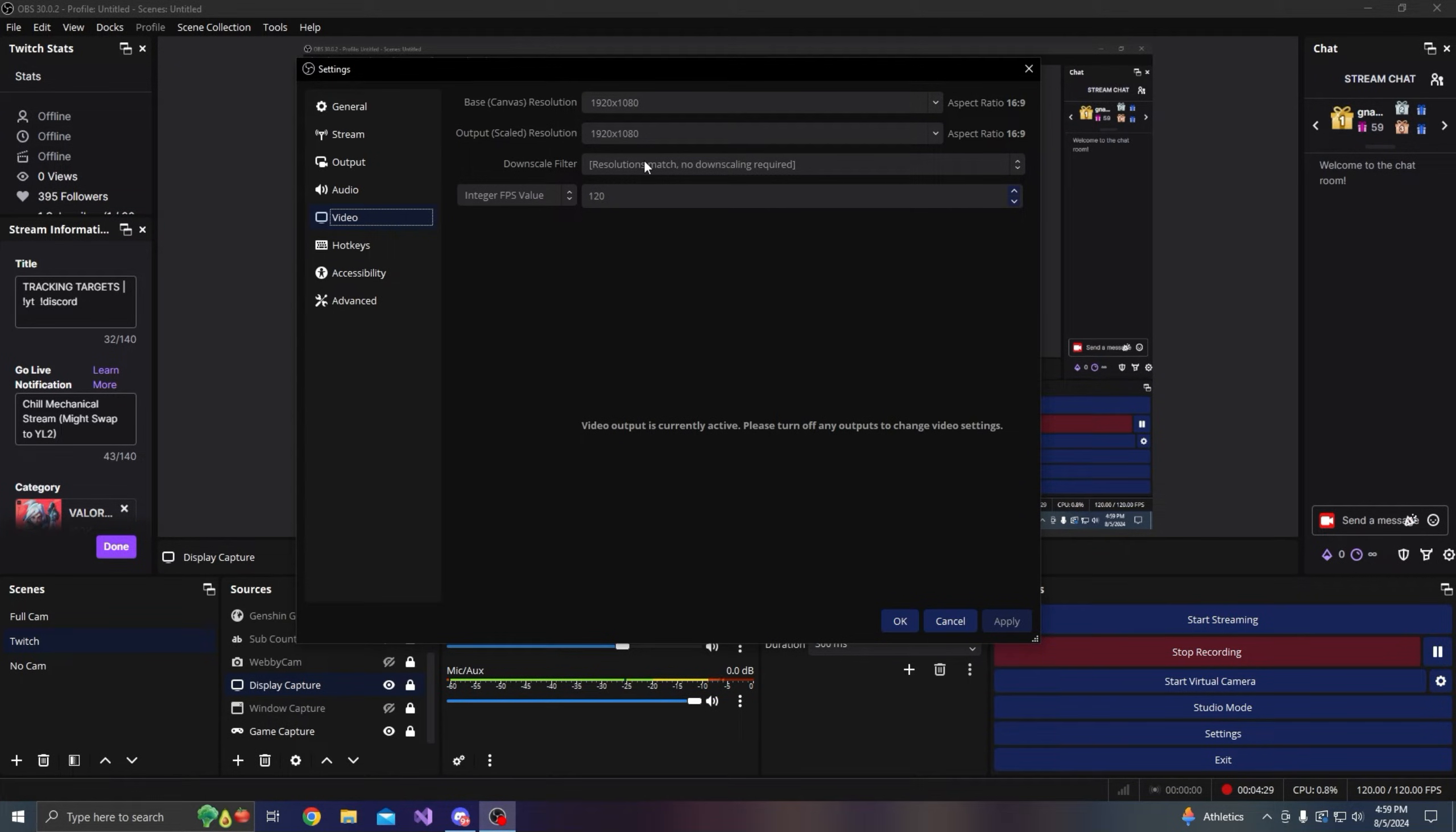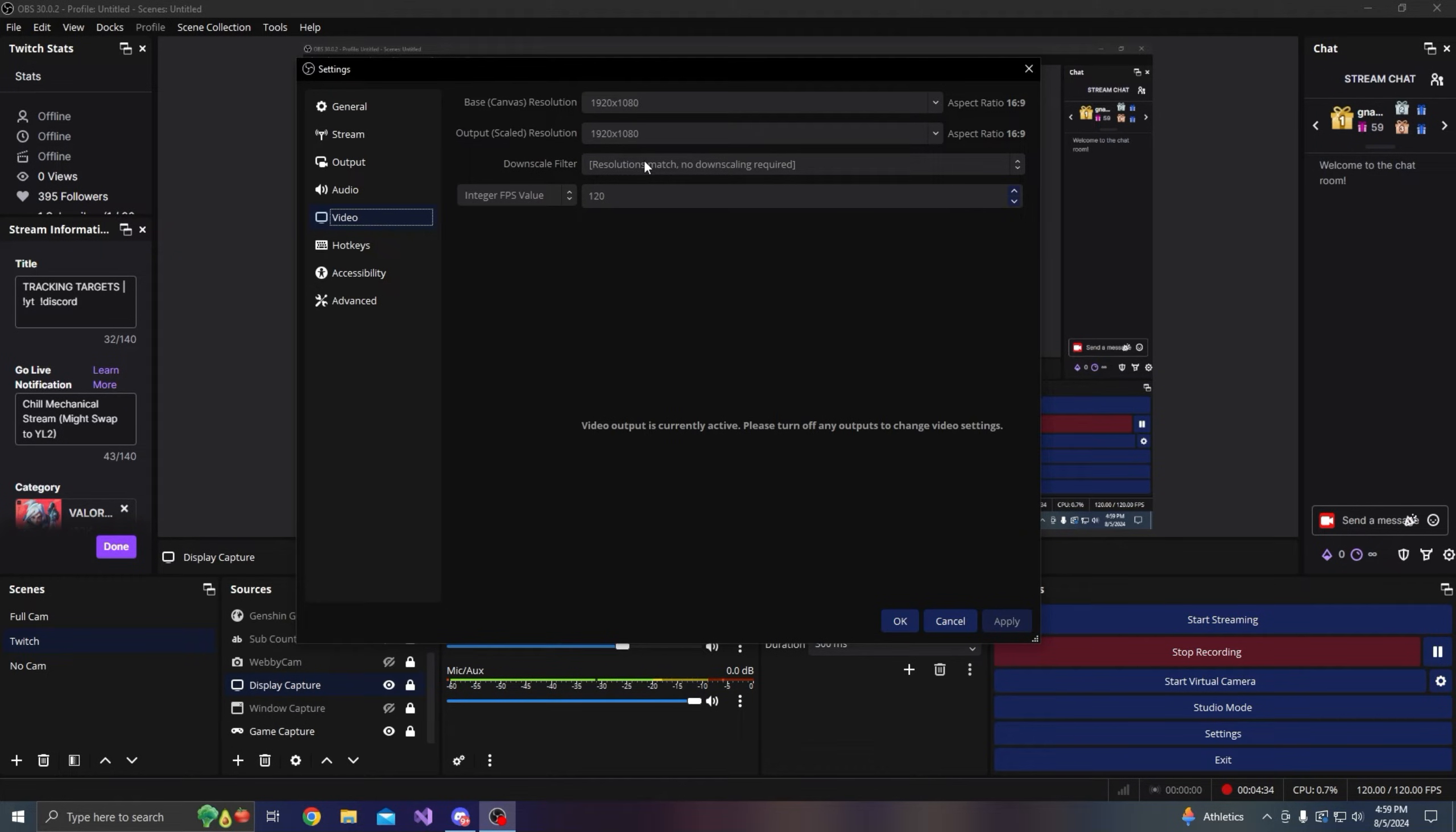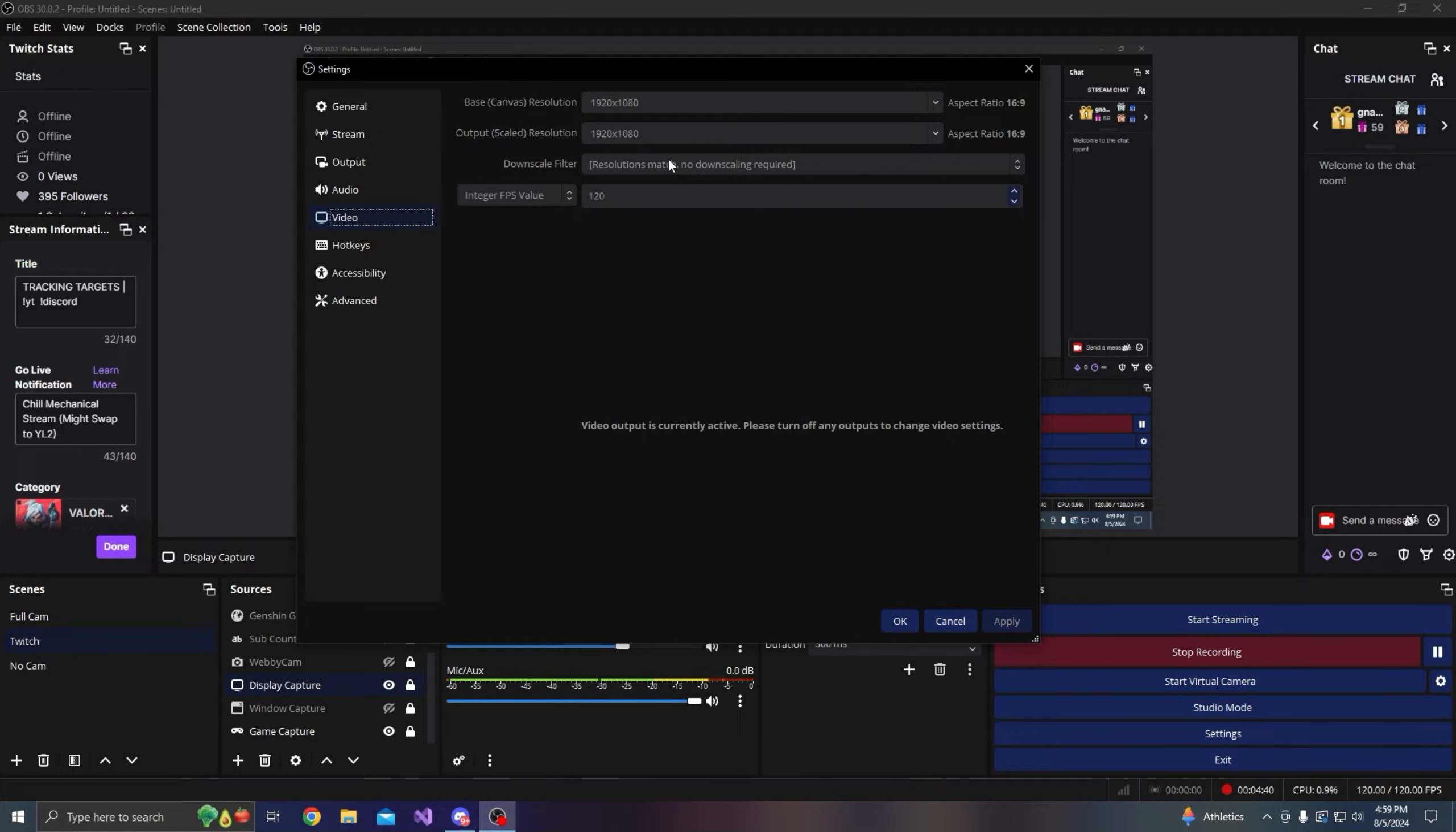Downscale filter only applies if you change your output scaled resolution. Since mine is the same as my base, it's a one-to-one map so there's no downscaling. If you do downscale, then you want to use the Lanczos filter because it gives the best quality.